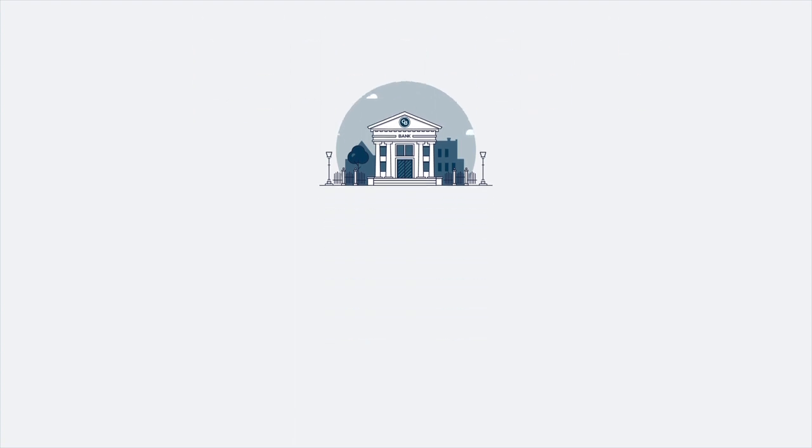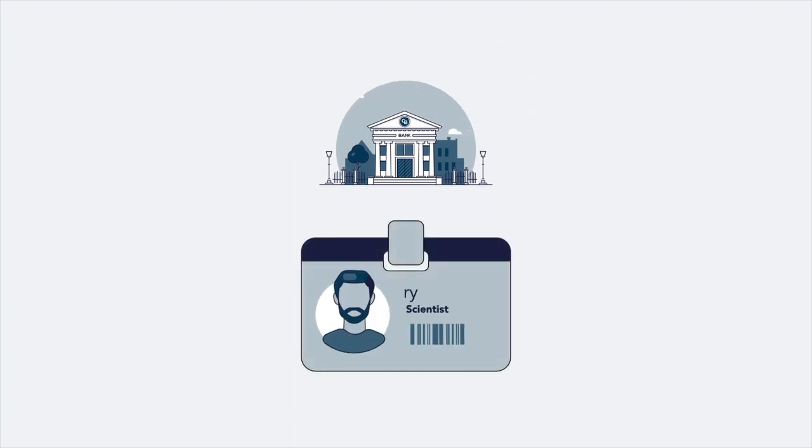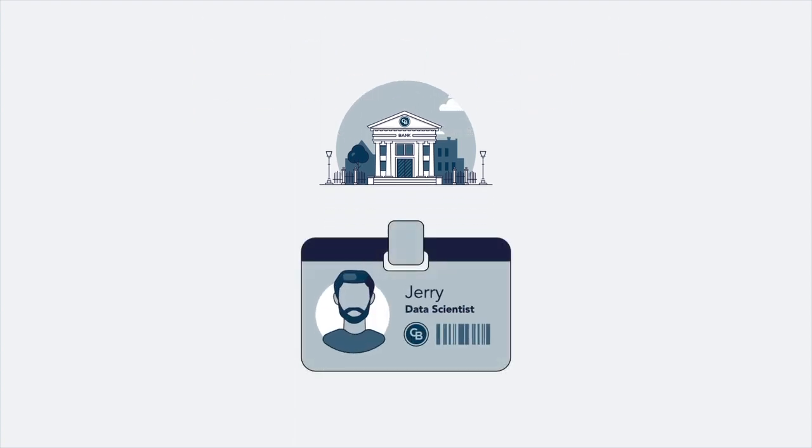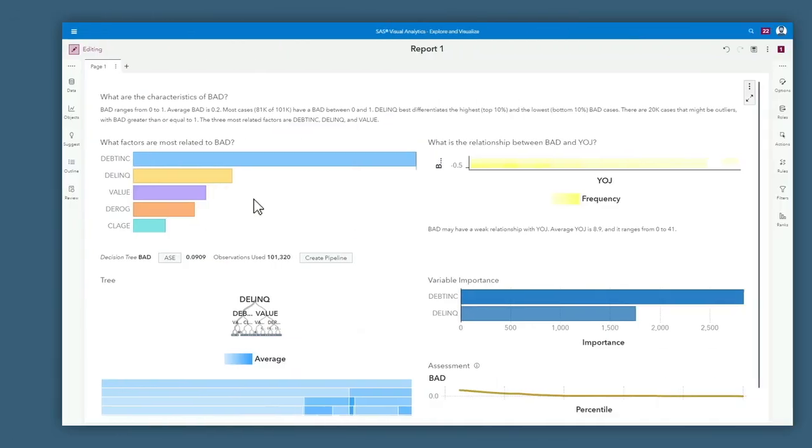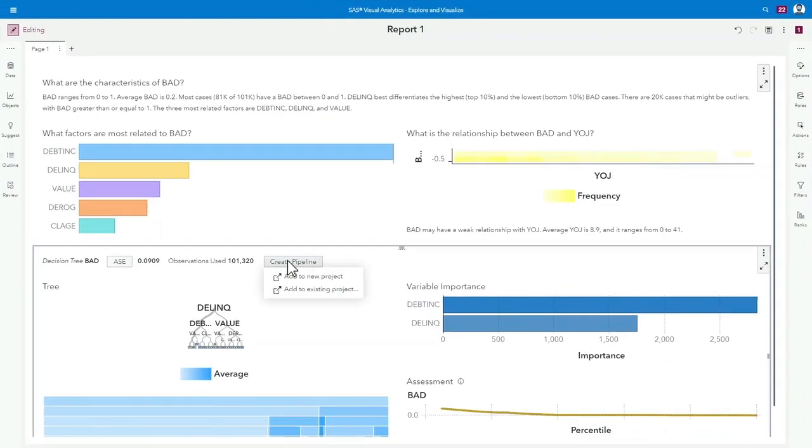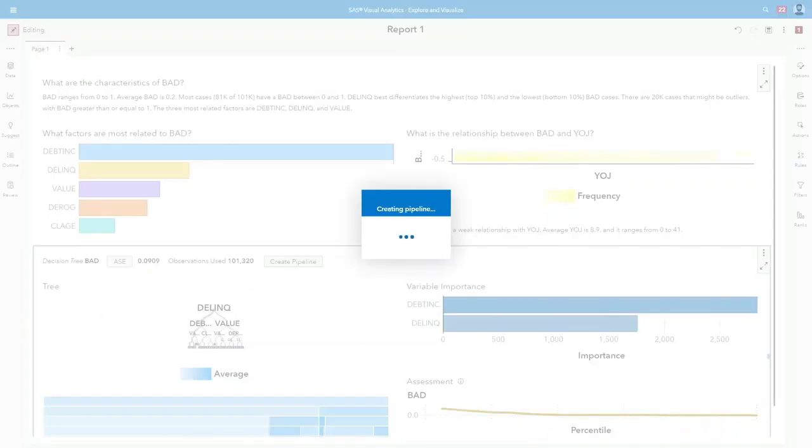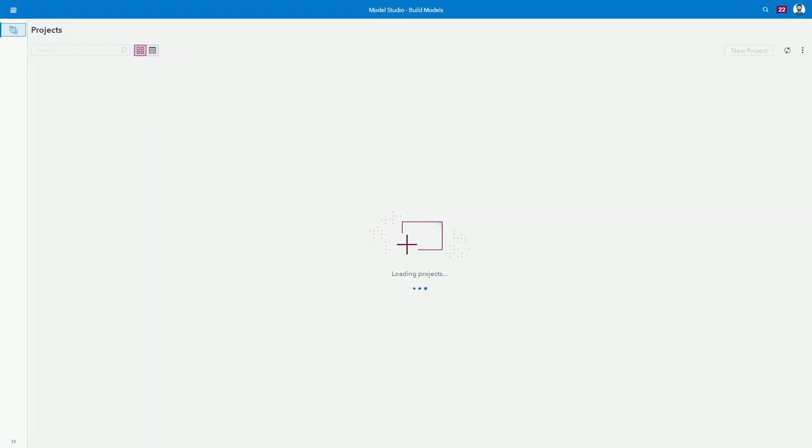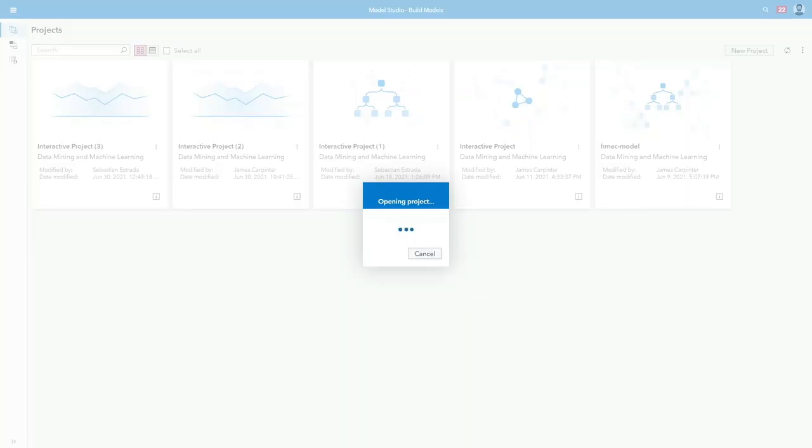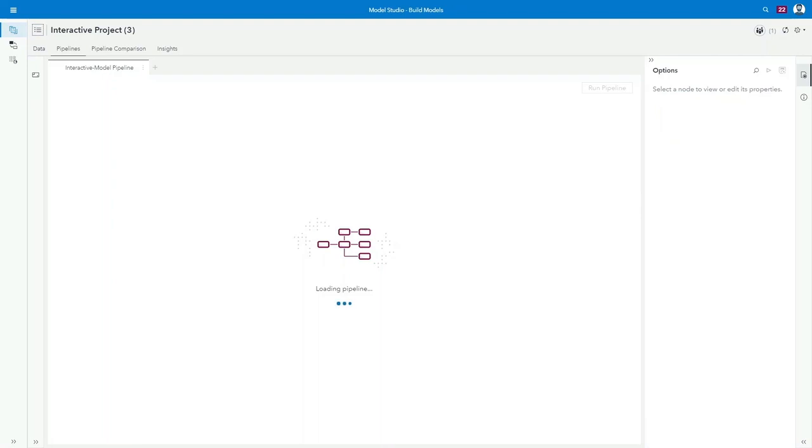Jerry, a data scientist at Contoso, needs to build on the analysis performed by his colleagues and develop a model to predict loans at risk of default. From the existing report in SAS Visual Analytics, he can bring the model directly into SAS Model Studio as a candidate for production use.